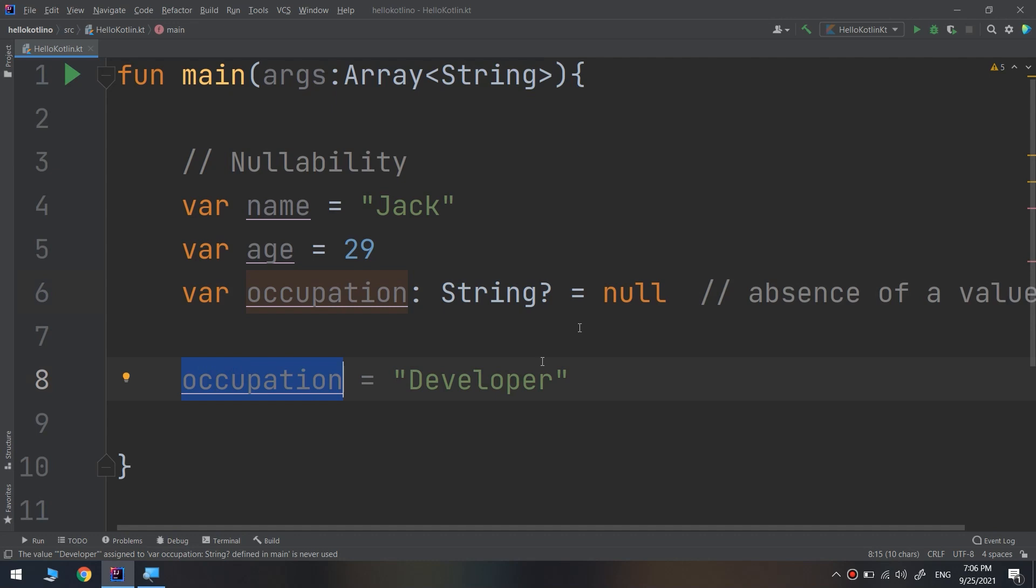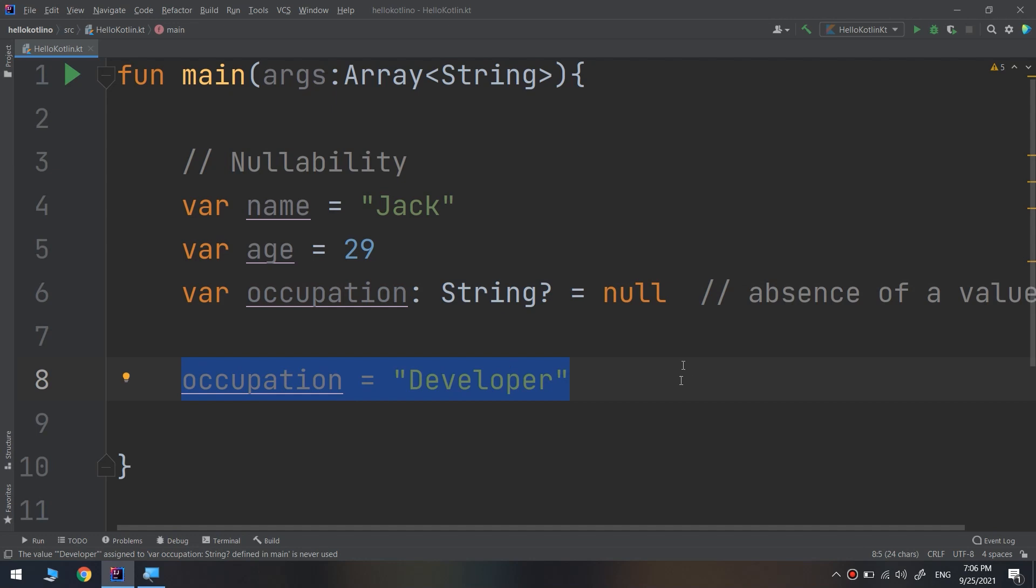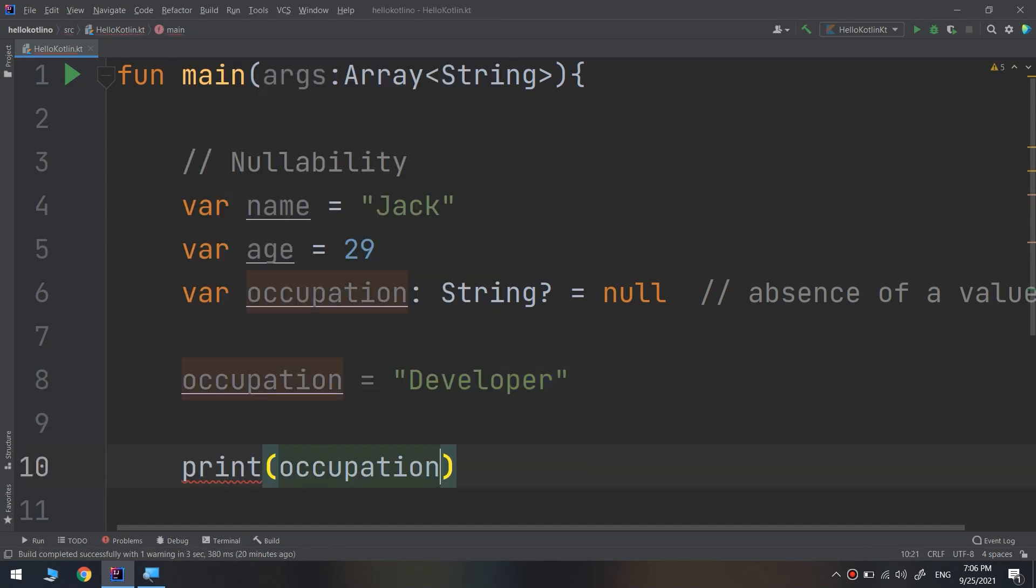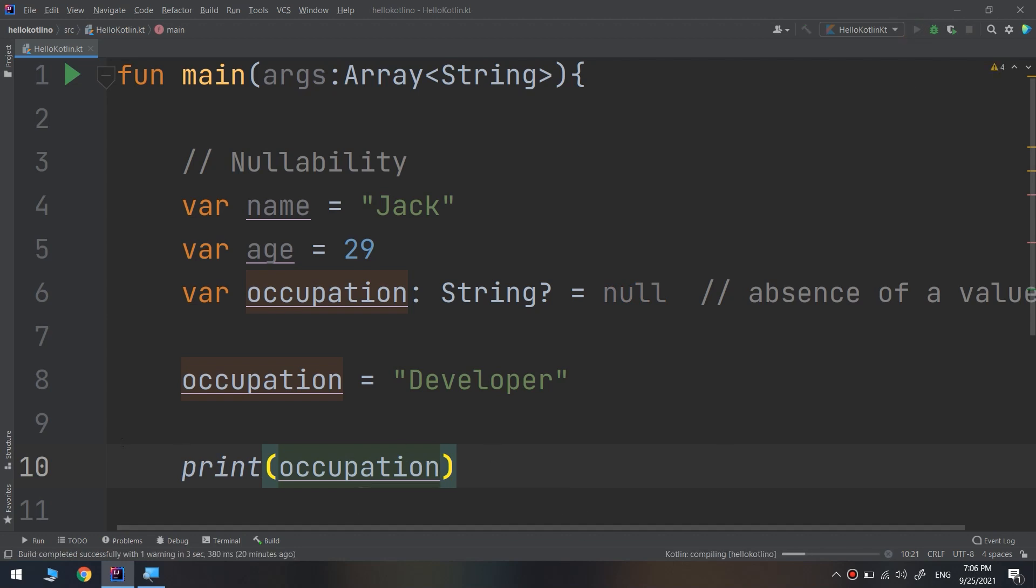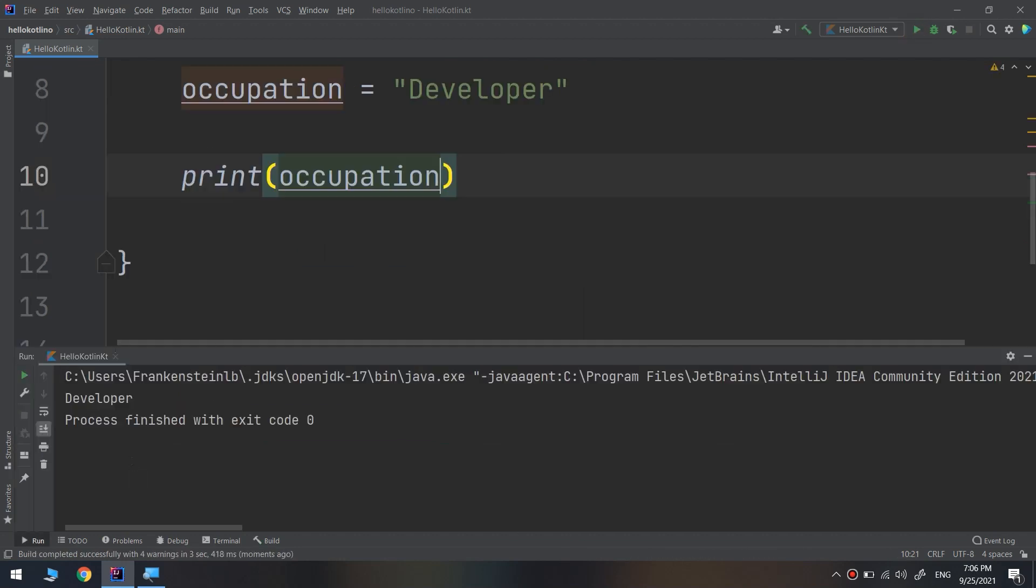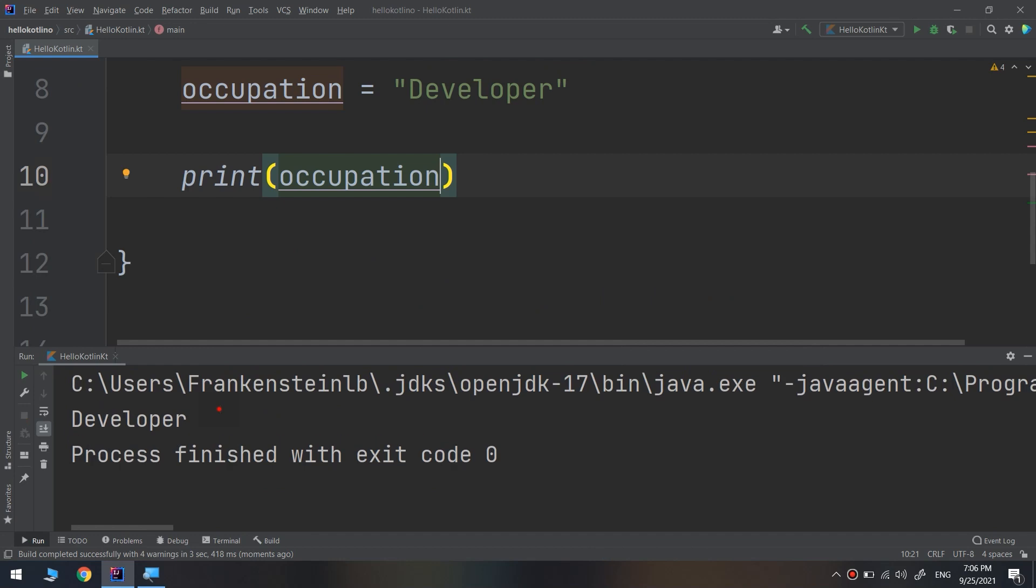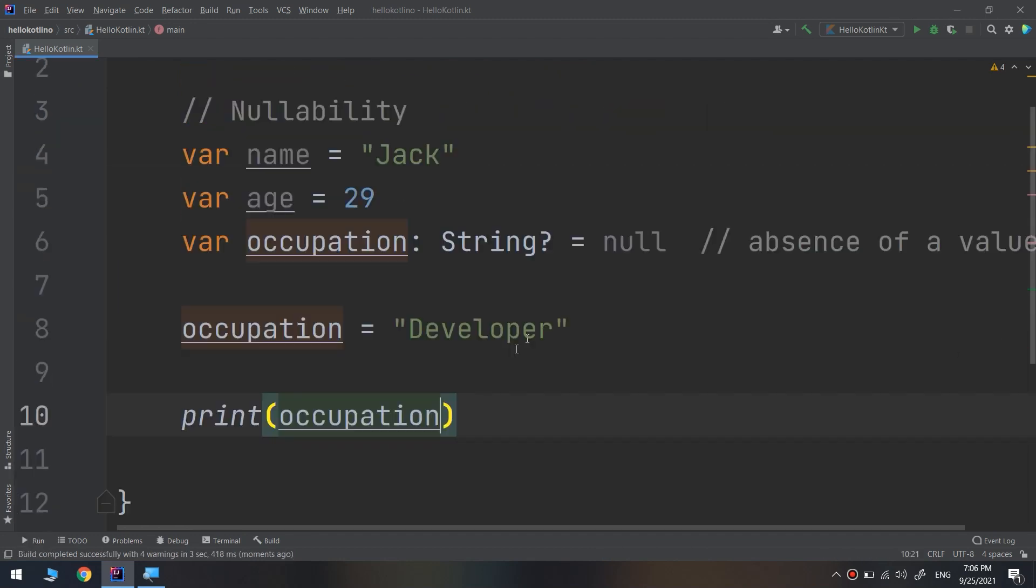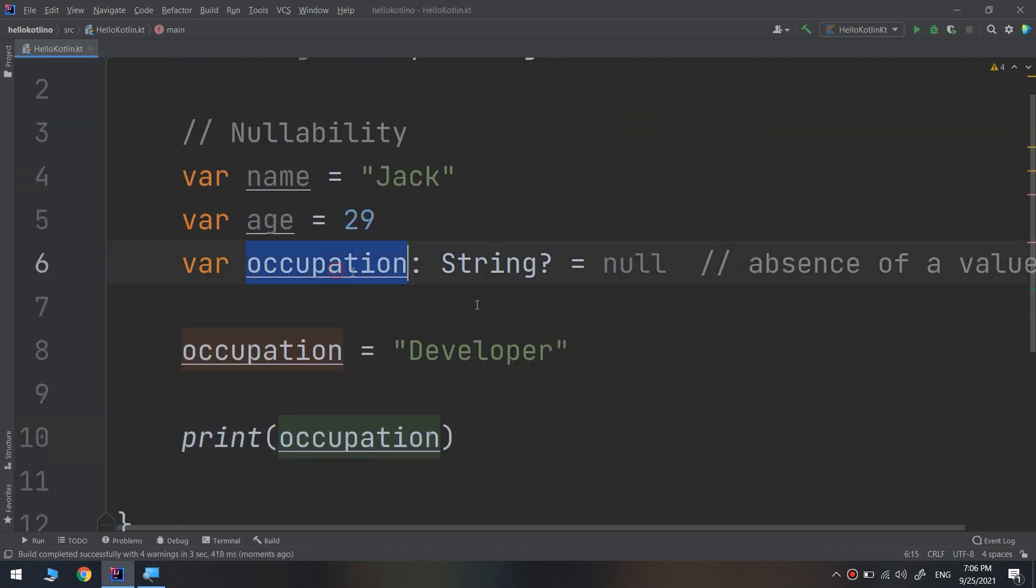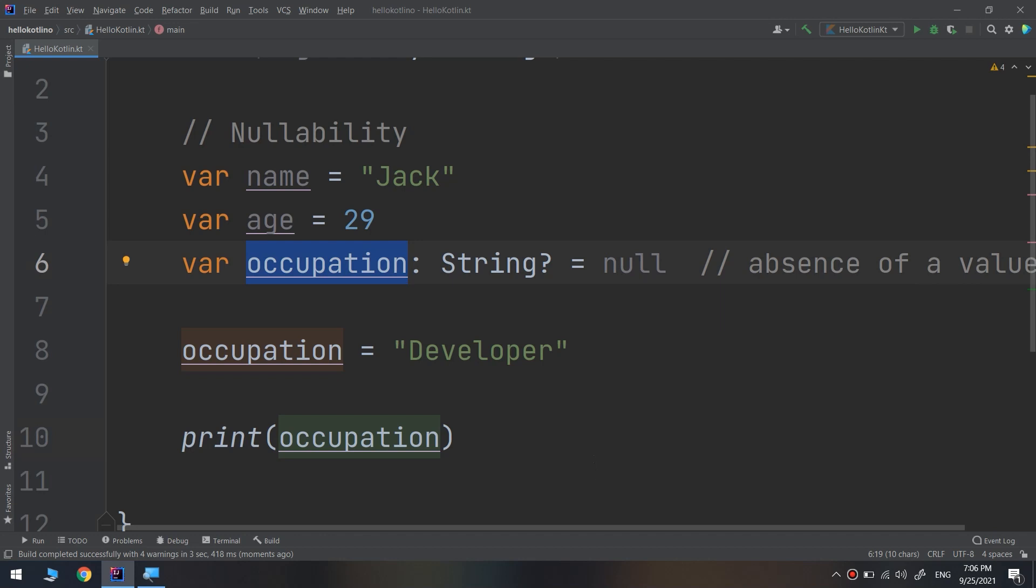When we change the nullable, we need to make this assertion and introduce the new value. So if I print occupation, it will give me developer. You see guys, how to change a value of a variable that was initialized as null - this is how we do it.